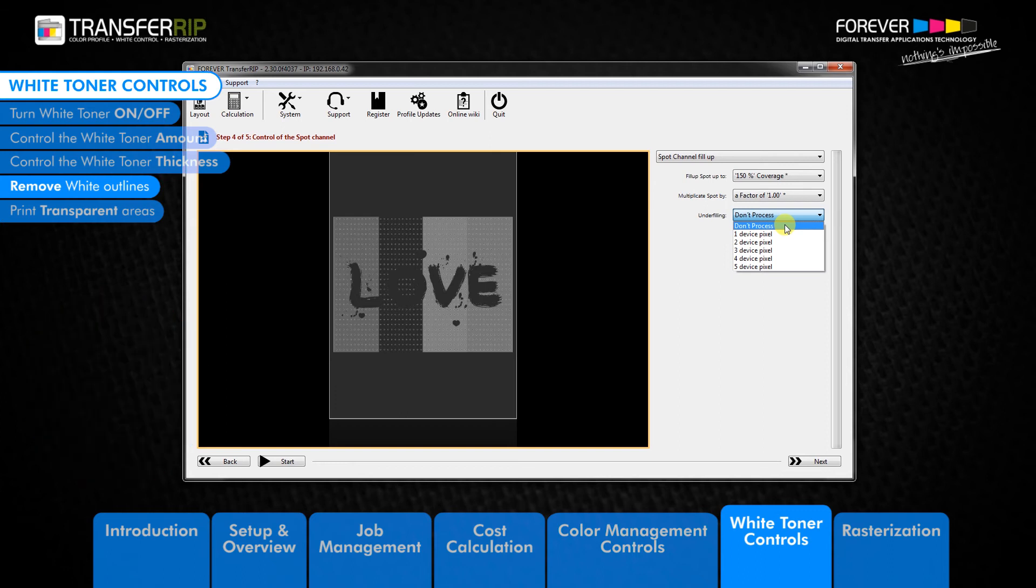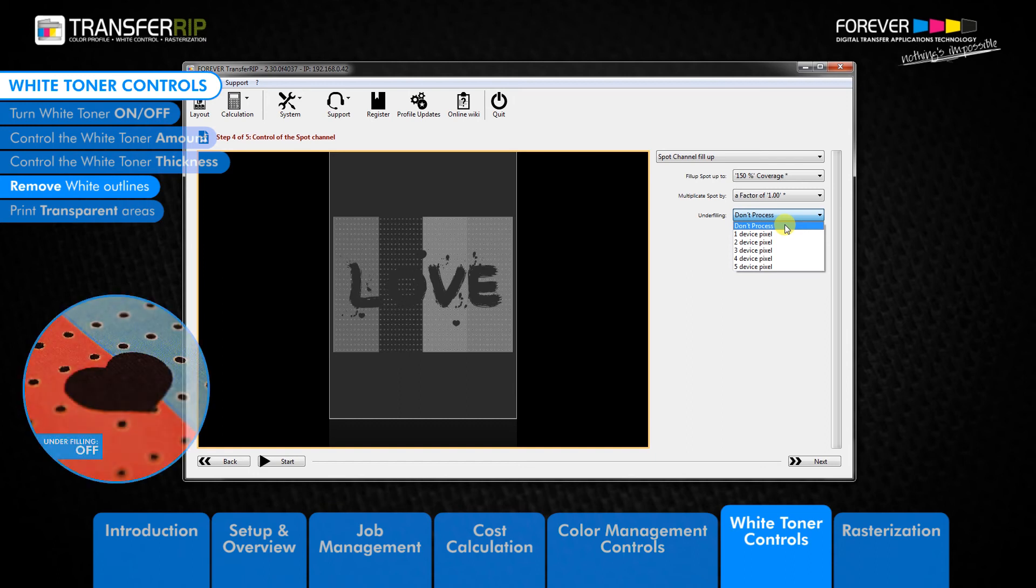In this case, the white toner printer places 100% white toner below these transparent pixel areas. The result is the white outline, which we can see in the example images.